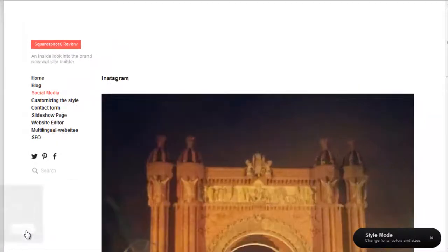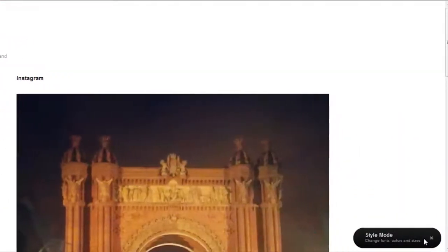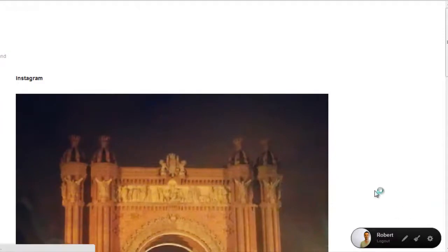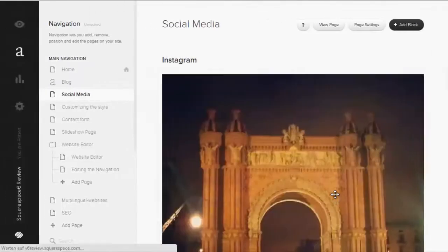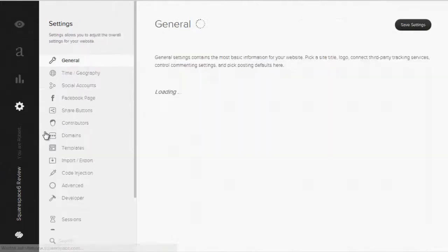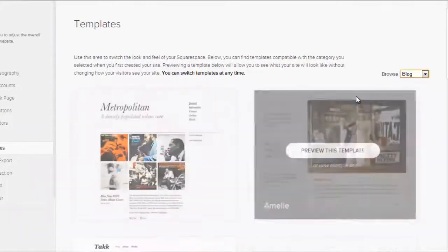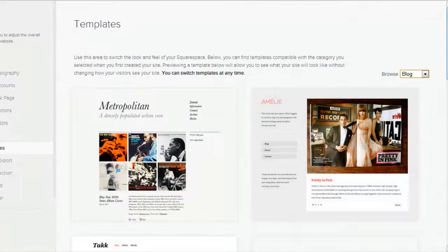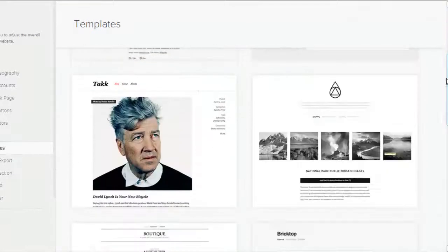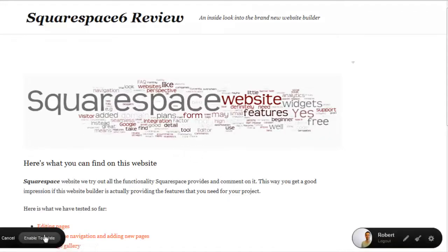We are now going to change our template. For this we need to enter settings and then choose templates. At this time, the number of templates is quite limited, although the ones available do look great. They are divided into blog and portfolio designs. To enable a new template, we first preview it and then click Enable.